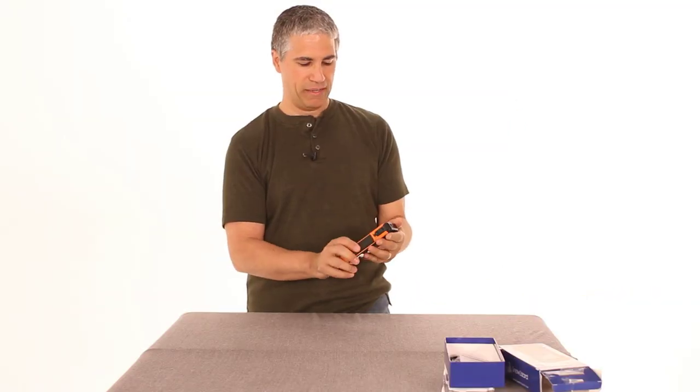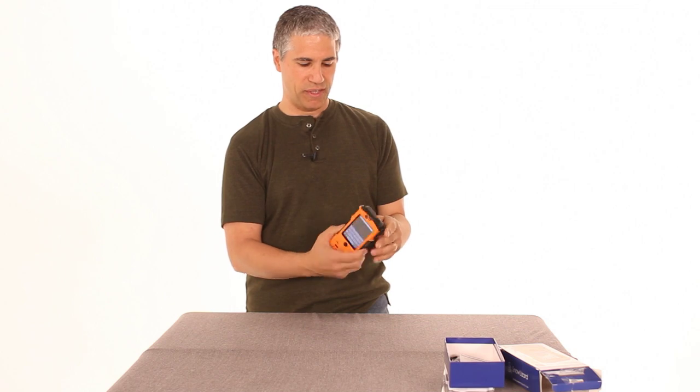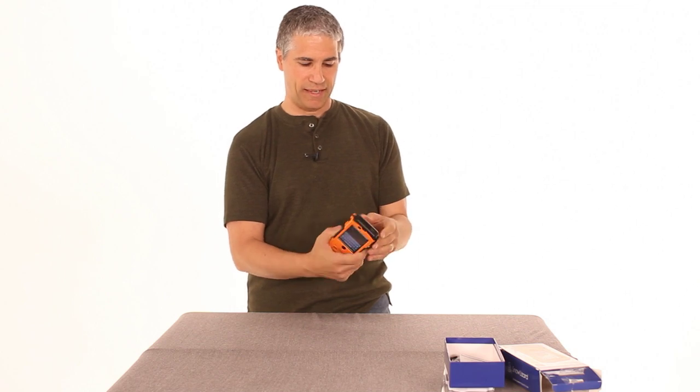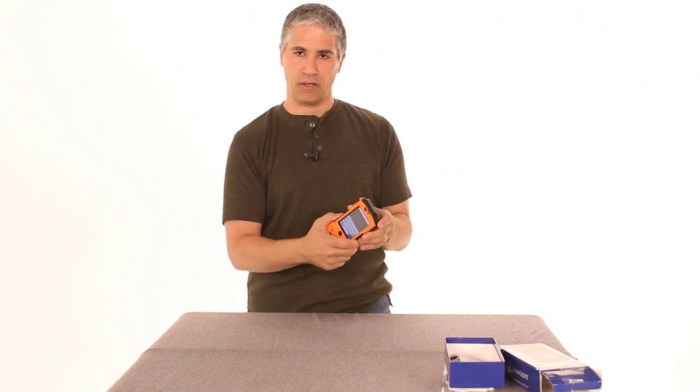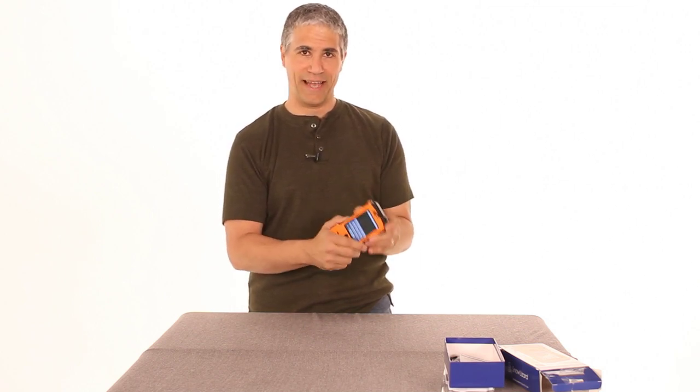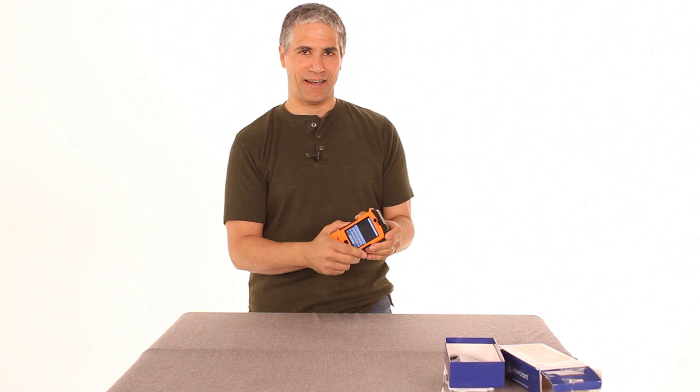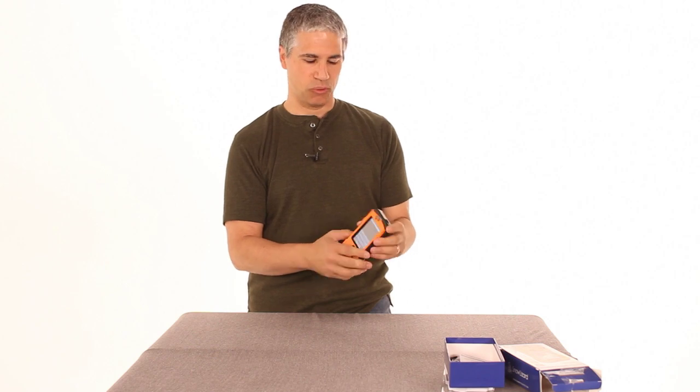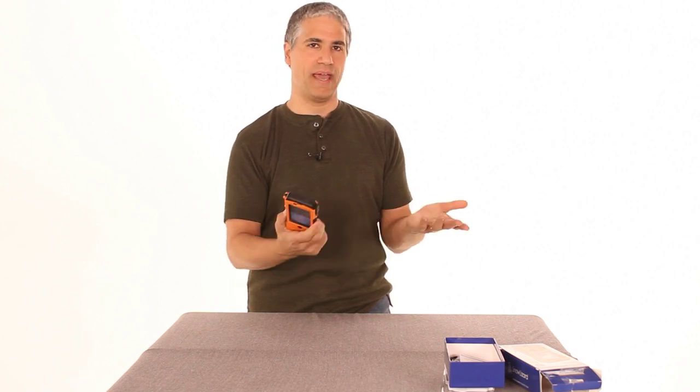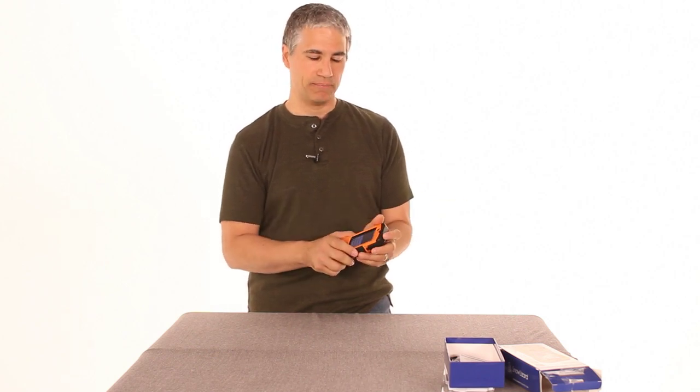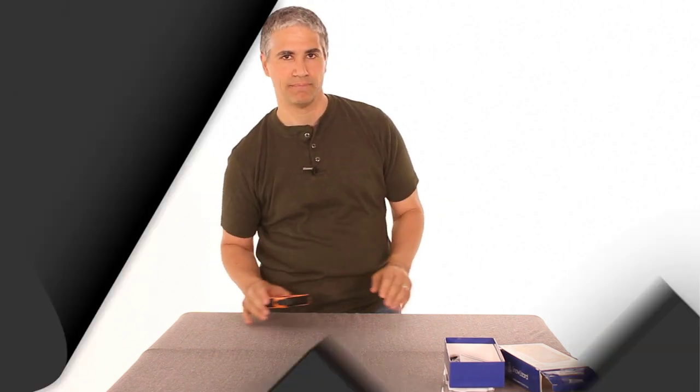So for anybody that's super outdoorsy, the SL Xtreme is a really high tech, super cool way to take your phone anywhere you're going to go. So we will see you next time.